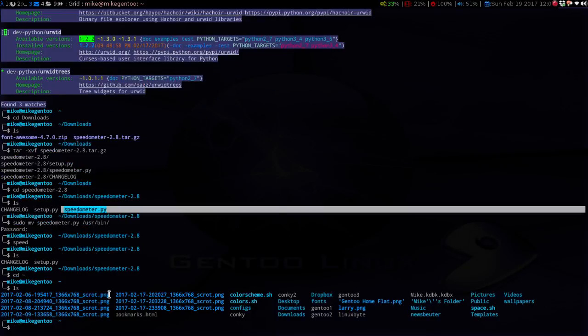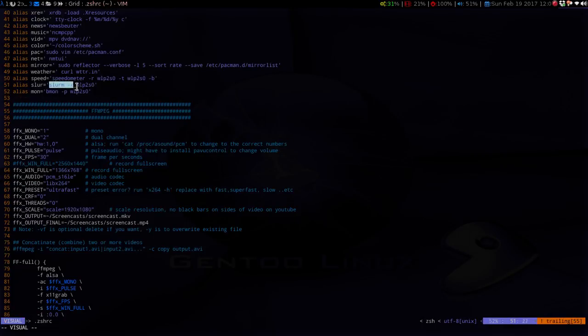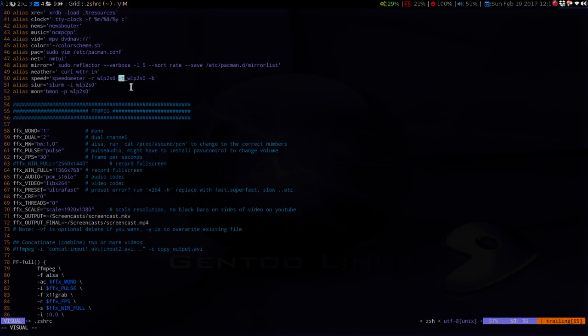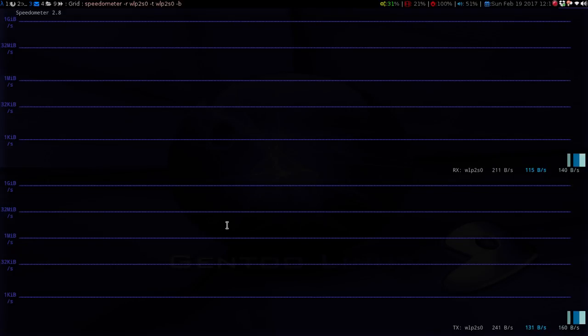If we take a look at my alias for this, you'll see it's not as simple as Slurm. With Slurm, all you need to do is say slurm -i and then the interface you want to analyze. But with Speedometer, you need to do -r for your receive speed, -t for your transmit or download speed, and then -b is for the background so you can see through it to your desktop background. You don't need to do the -b flag.